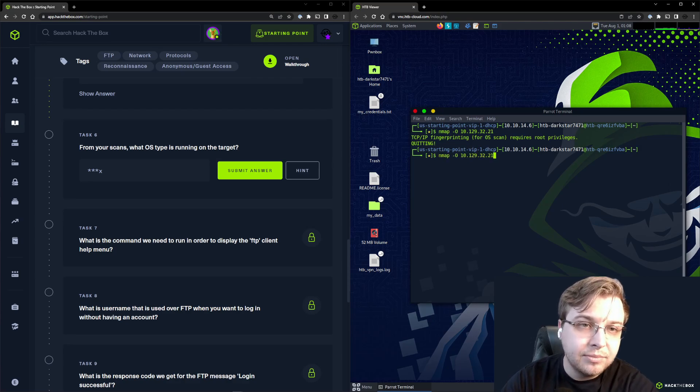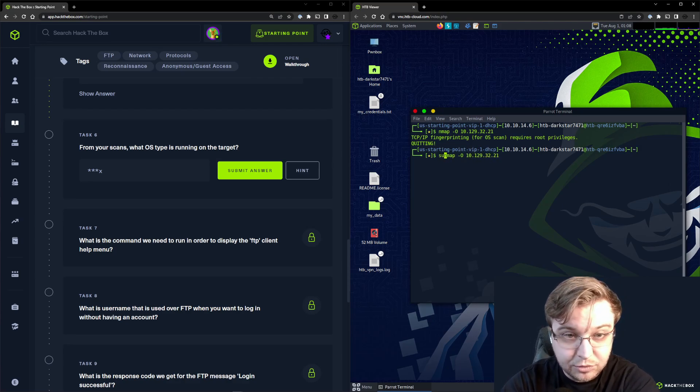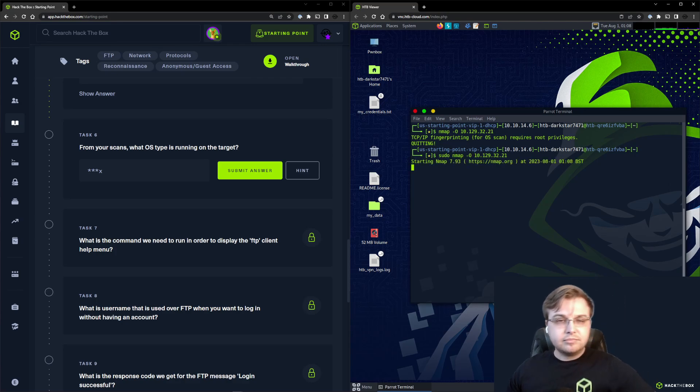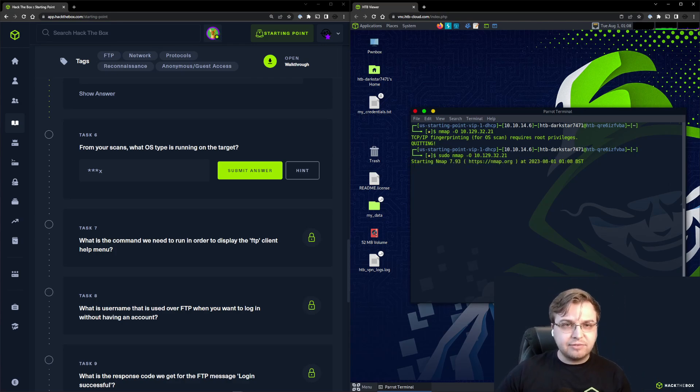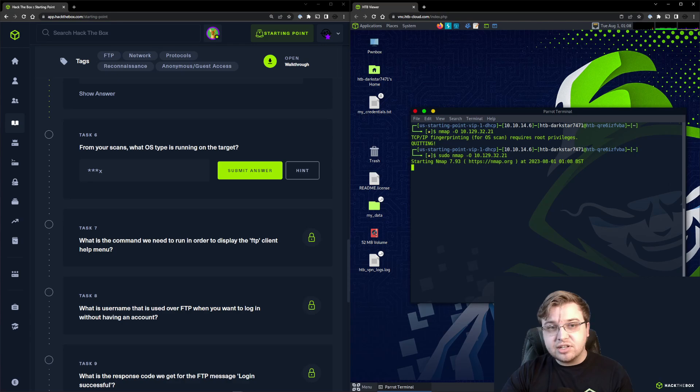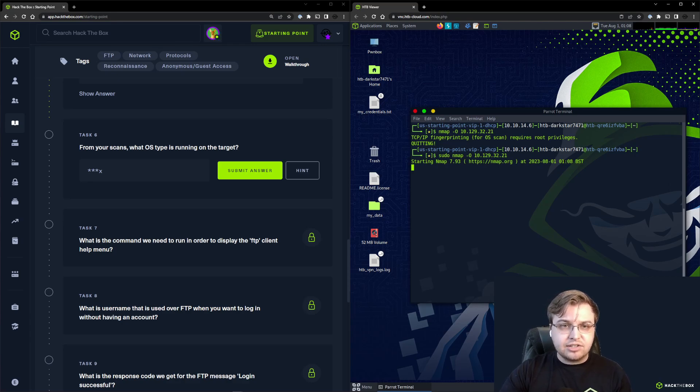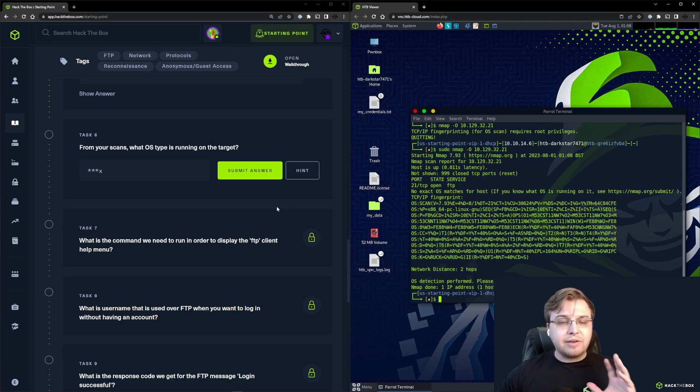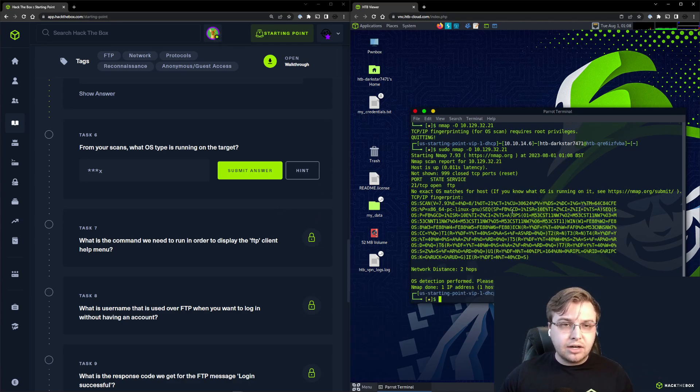We'll use the dash capital O flag. Hold on, we'll use it with root privileges by running sudo. The host fingerprinting flag, dash capital O, is going to give us a lot of information about the operating system that we are targeting. In this case it should tell us what operating system or at least what family of OS is running on the system we're evaluating.